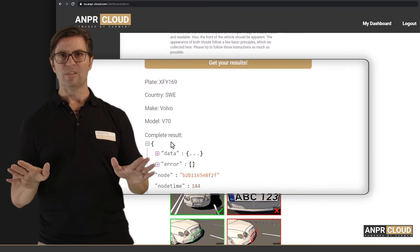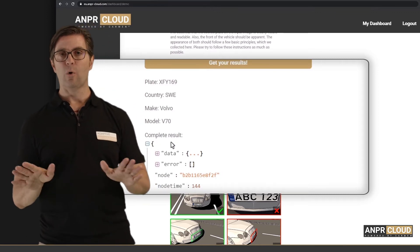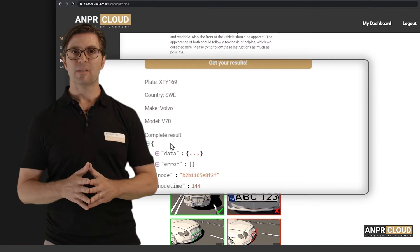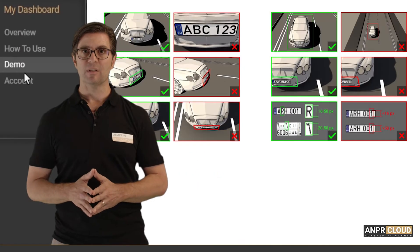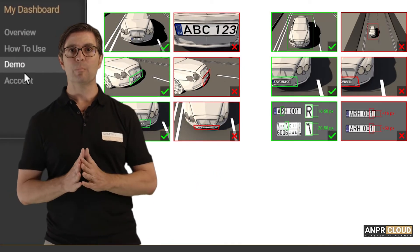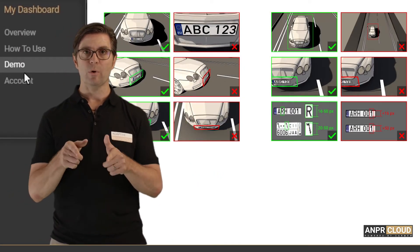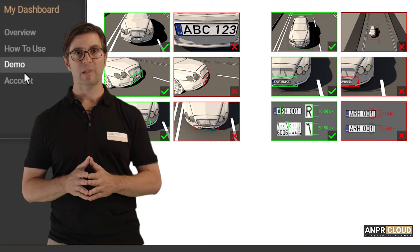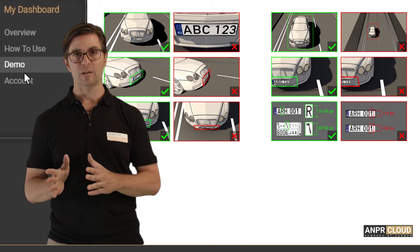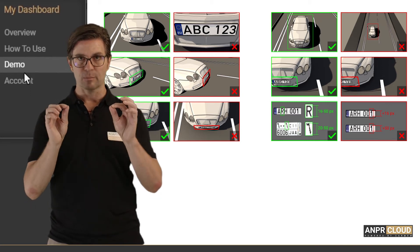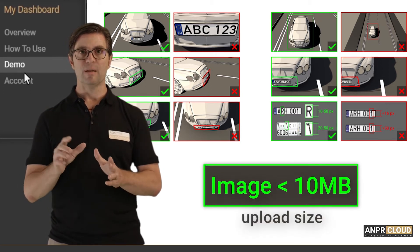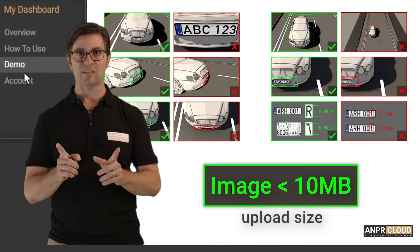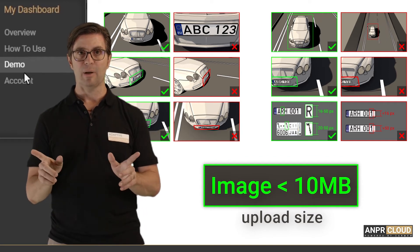If you don't get any results, don't worry. Check out the images and text we have posted on the demo page and compare them to your image to see whether the license plate and the vehicle are clearly visible. Check the size of the image and make sure it does not exceed 10 megabytes.